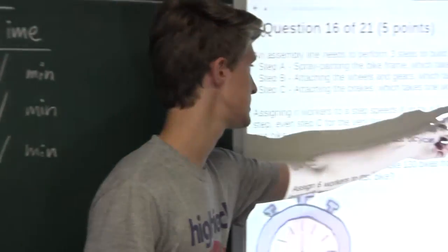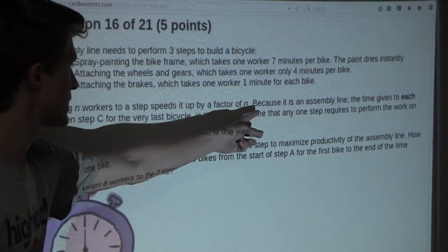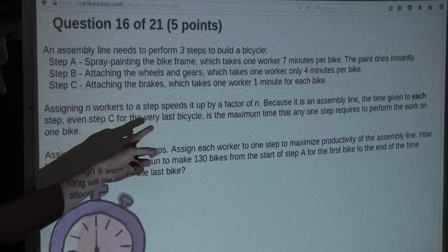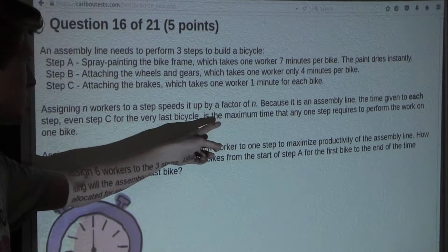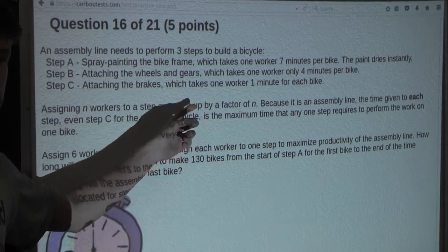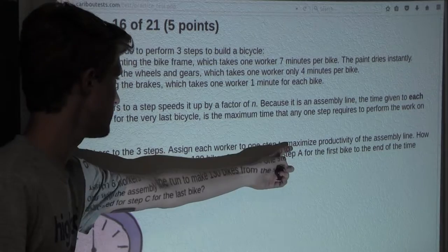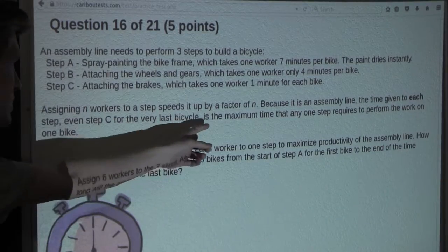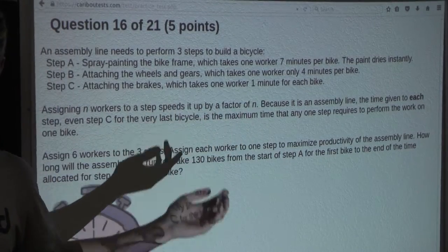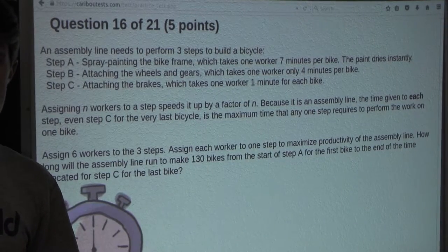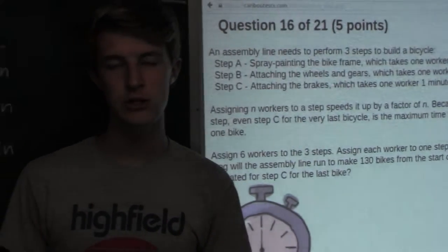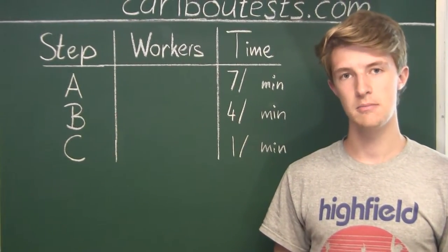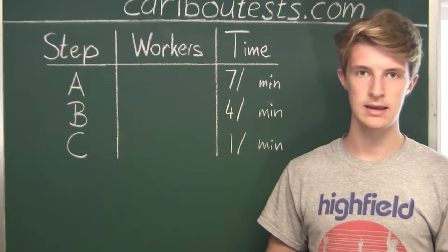Now let's look at this key sentence. Because it is an assembly line, the time given to each step — even step C for the very last bicycle — is the maximum time that any one step requires. We want to find the maximum productivity of this assembly line. What that means is that for the maximum time that any one step requires, we want that to be as low as possible. The real question is: what is the most efficient way to distribute these six workers to the three steps such that the maximum time for any one step is as low as possible?